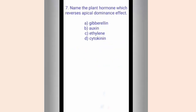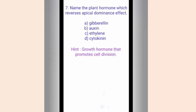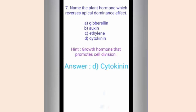Question seven. Name the plant hormone which reverses apical dominance effect. The options are A. Gibberlin, B. Auxin, C. Ethylene, D. Cytokinin. The hint is it is a growth hormone that promotes cell division. The correct answer is option D, Cytokinin. Cytokinin has a negative effect on apical dominance and promotes the growth of lateral buds.